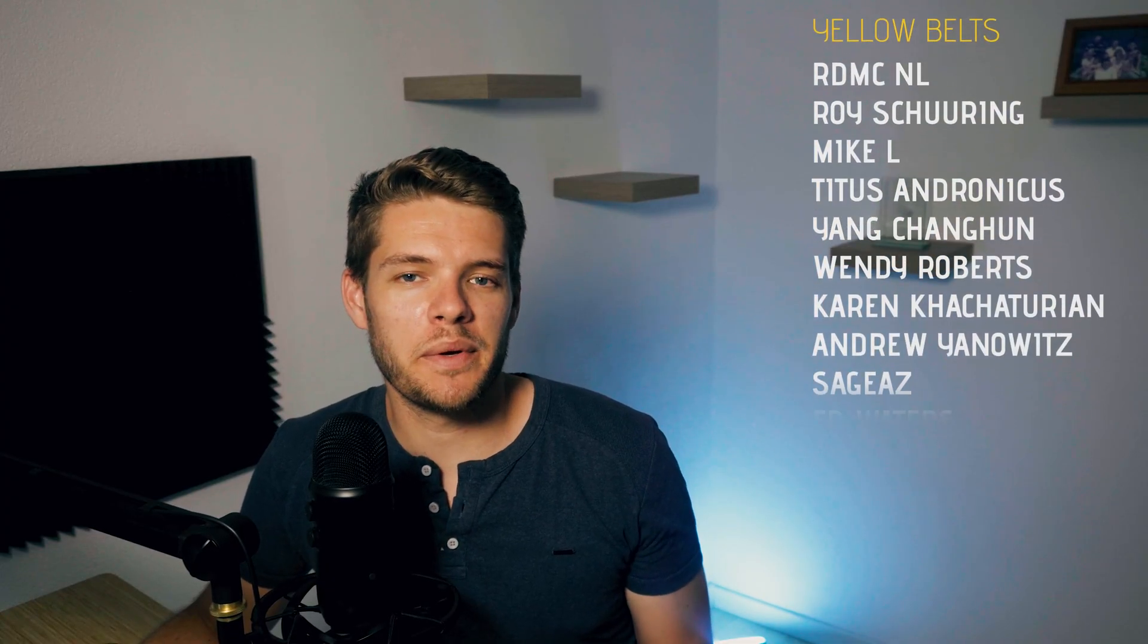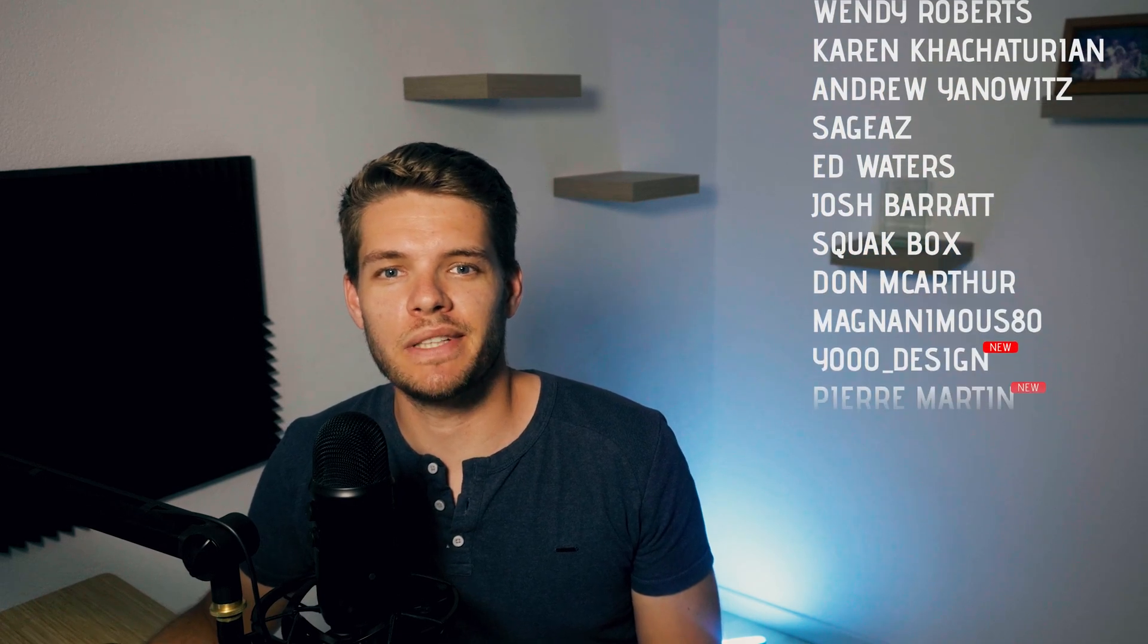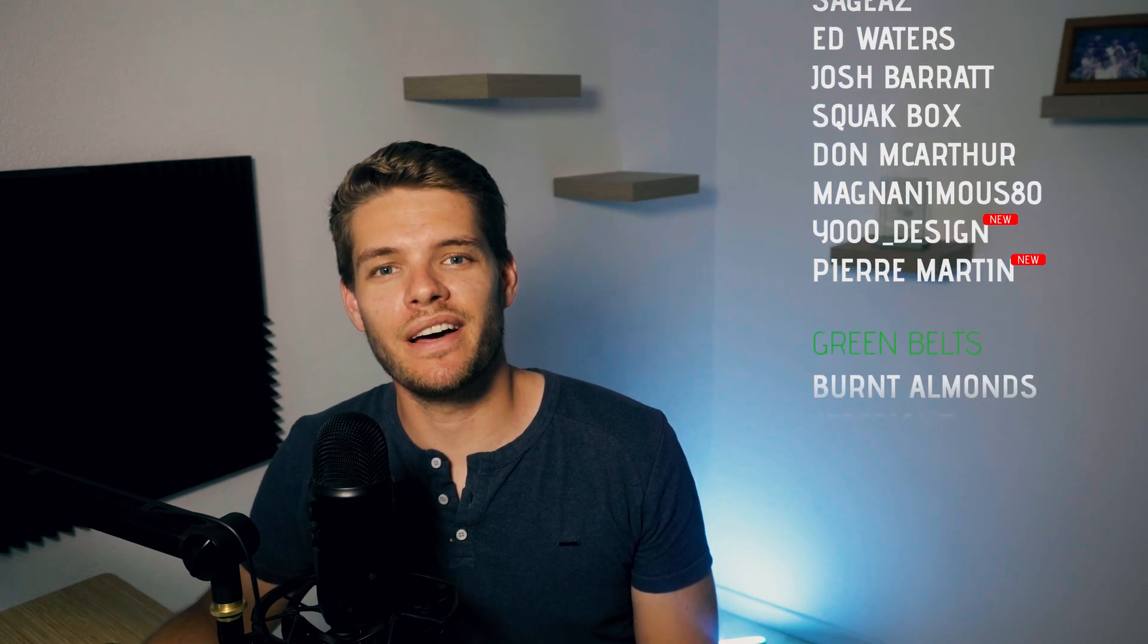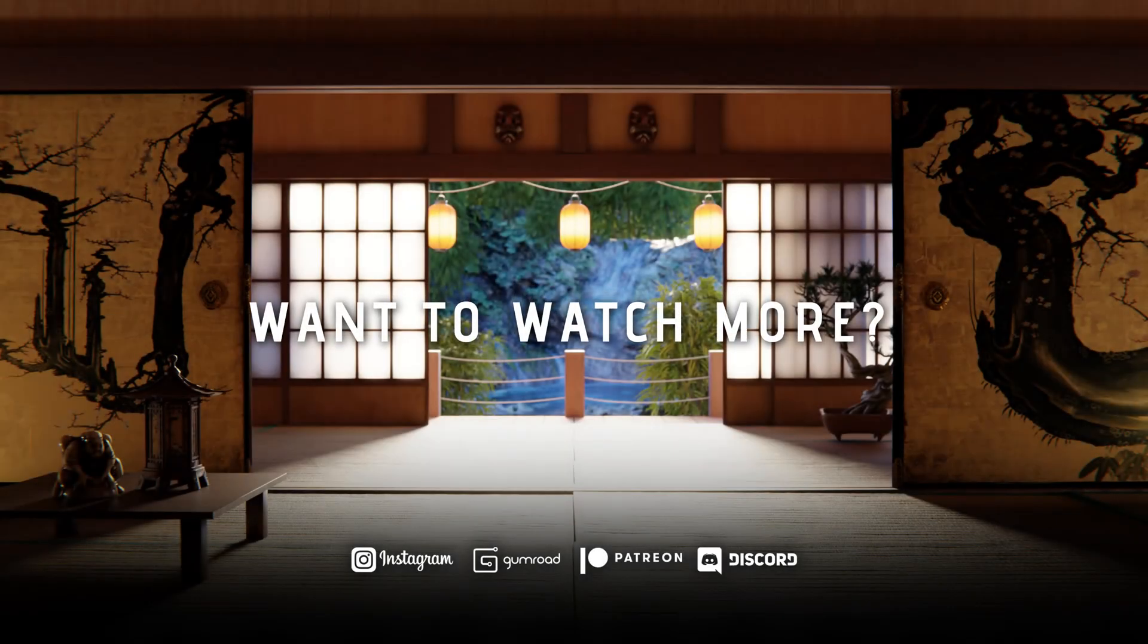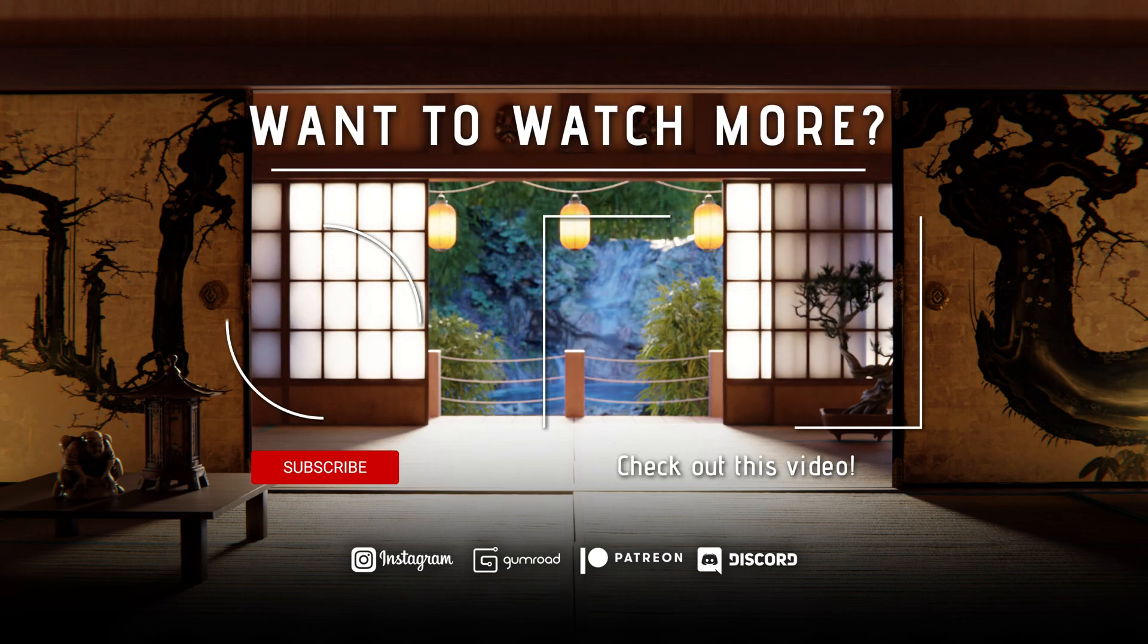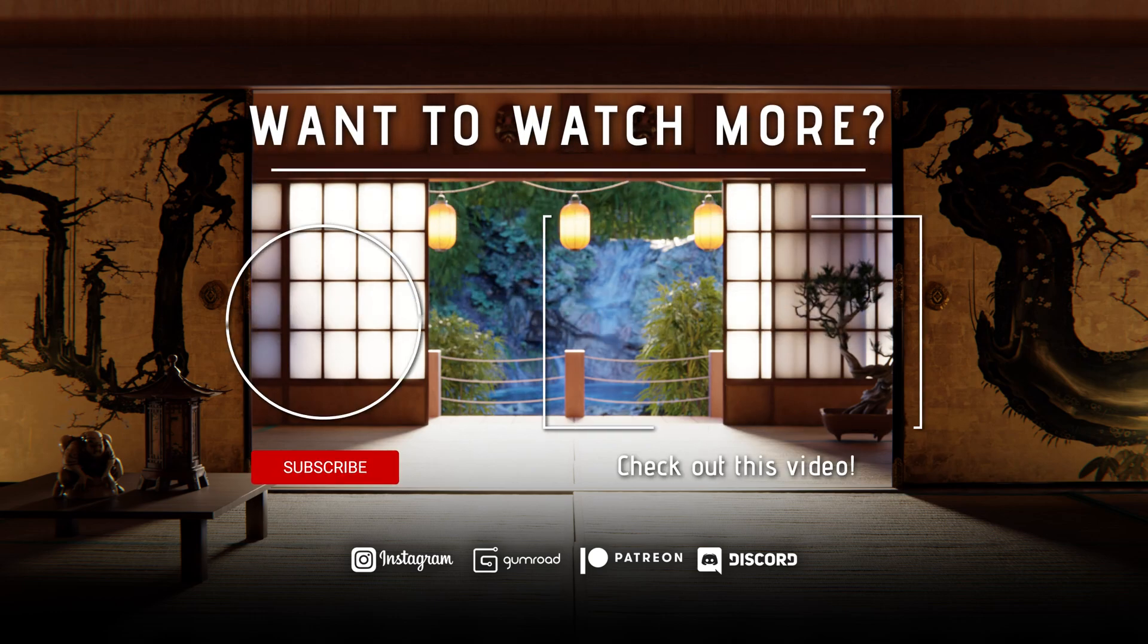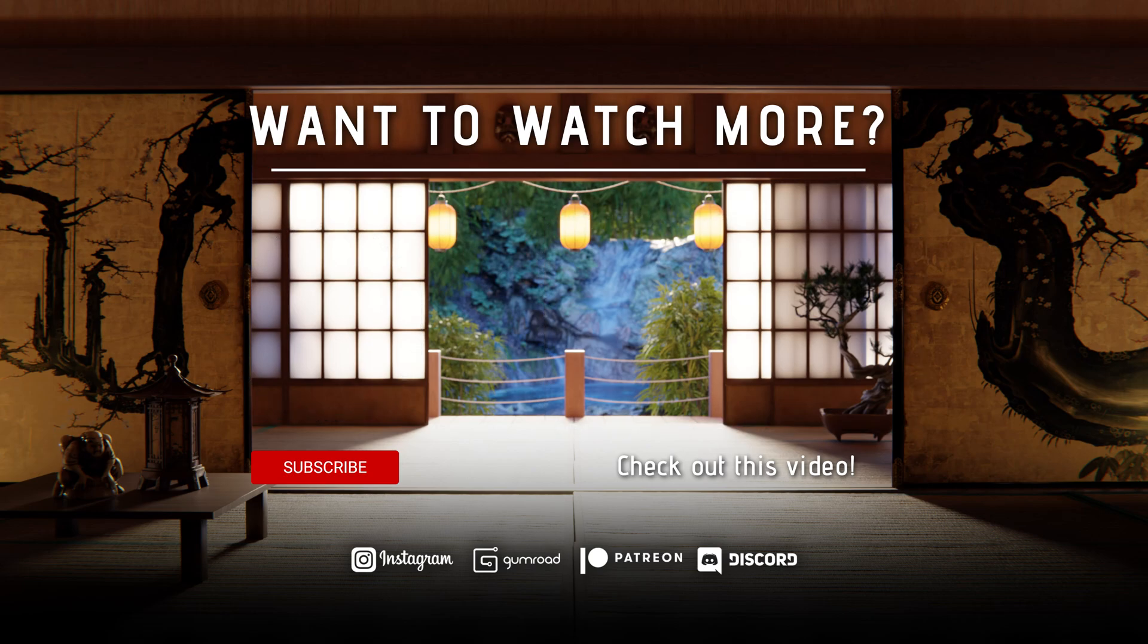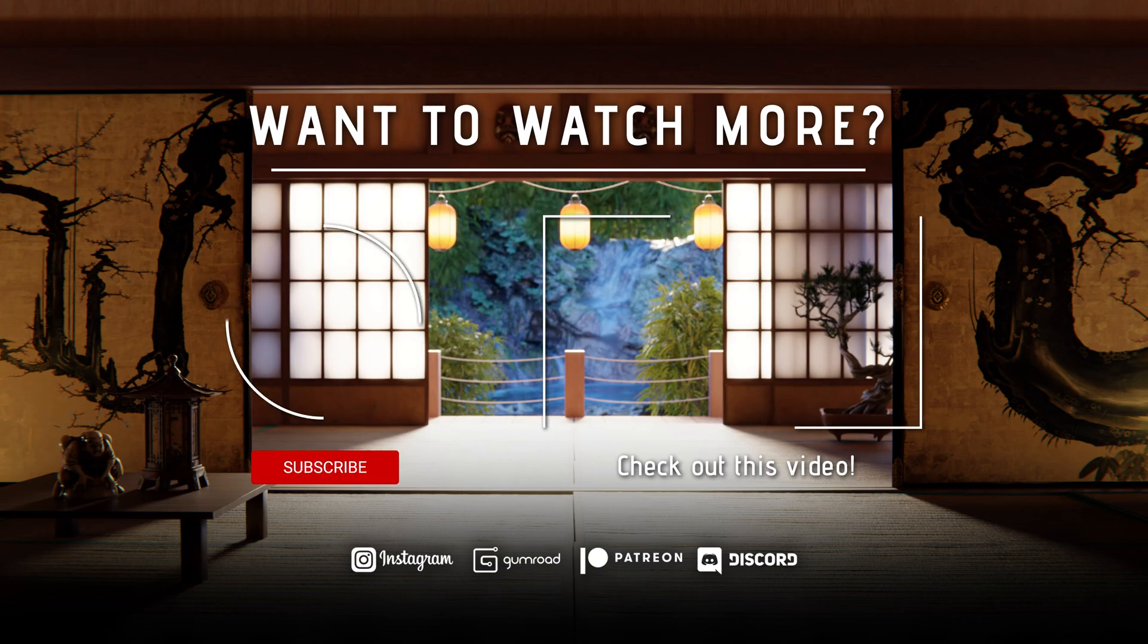A huge thanks to the following patrons for supporting the channel. It really helps out a lot. I'll see you in the next one.